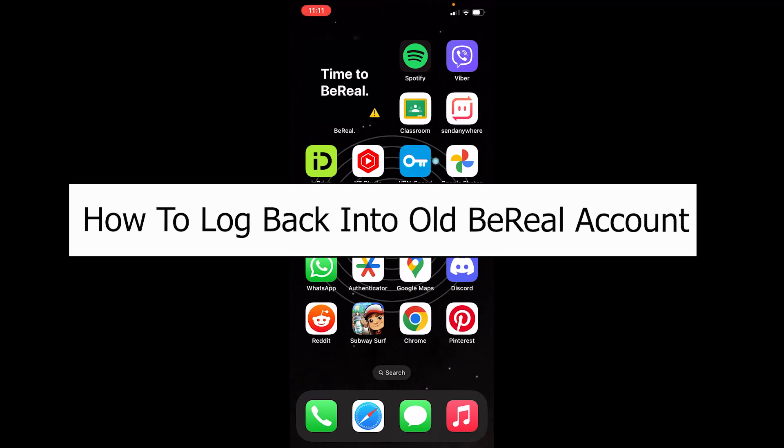Welcome back to our channel How to Guide Everybody, where we post guide videos. In today's video, I will teach you how to log in to your BeReal account if you already have one.